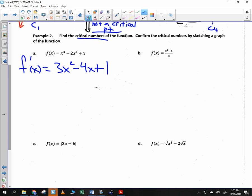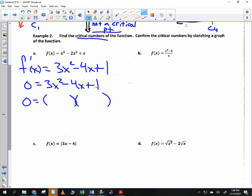For the first example, consider f(x) = x cubed minus 2x squared plus x. This is a parabola — it's defined for all real numbers, so there's no corner to worry about; we just set the derivative equal to zero. After factoring, we get the two values where the derivative equals zero: x equals one-third and x equals one.